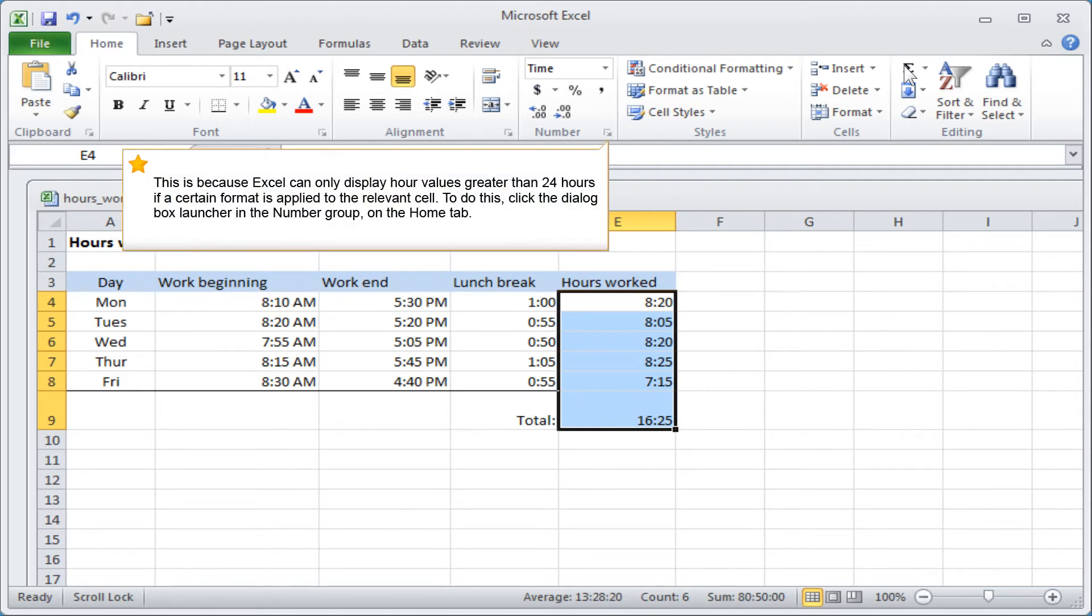This is because Excel can only display hour values greater than 24 hours if a certain format is applied to the relevant cell. To do this, click the dialog box launcher in the Number group on the Home tab.